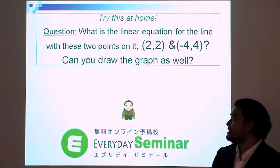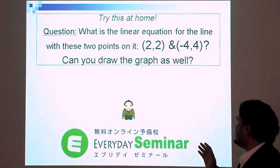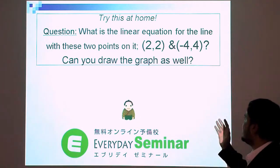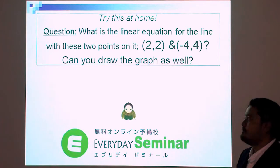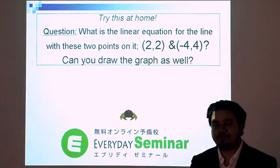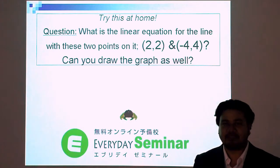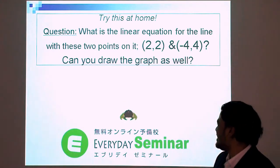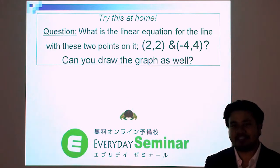We have some examples for you to try at home. What is the linear equation for the line with the two points (2, 2) and (negative 4, 4)? It would also be nice if you could draw the graph. If you have any questions or comments, please write them on our website. Thank you for joining us today, brought to you by Everyday Seminar.